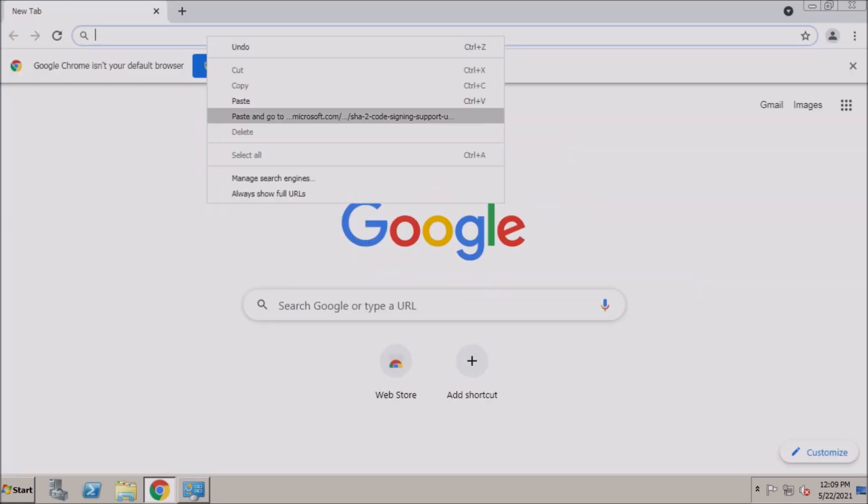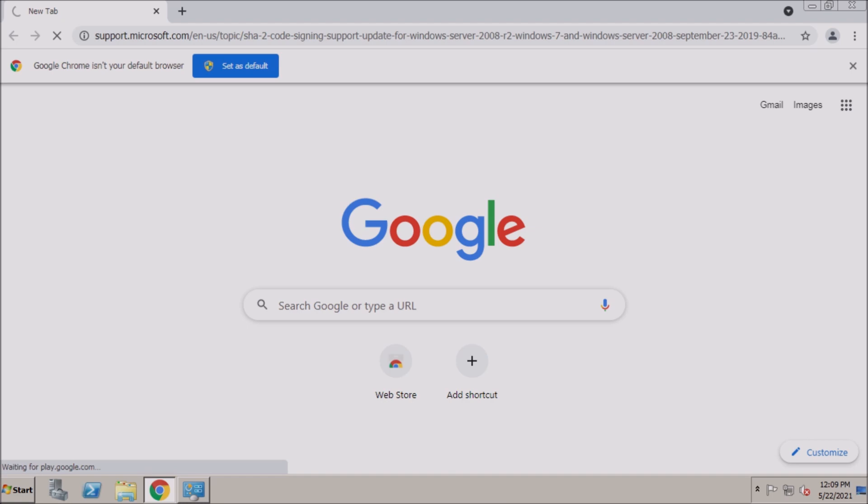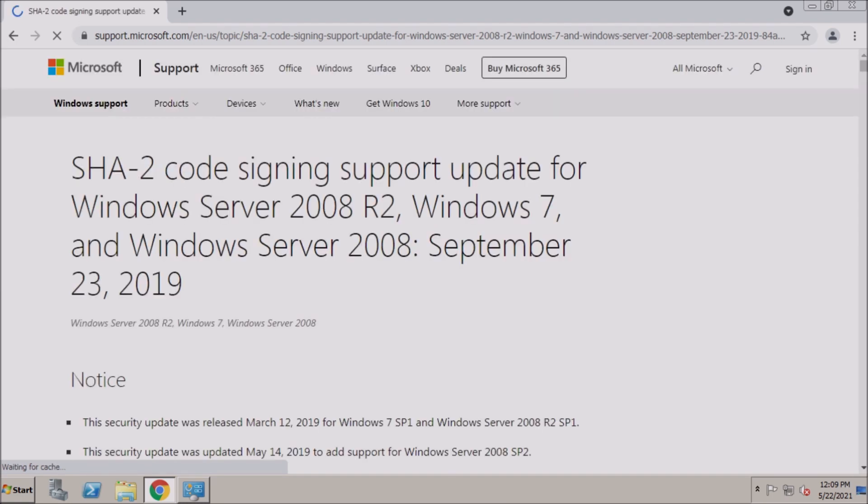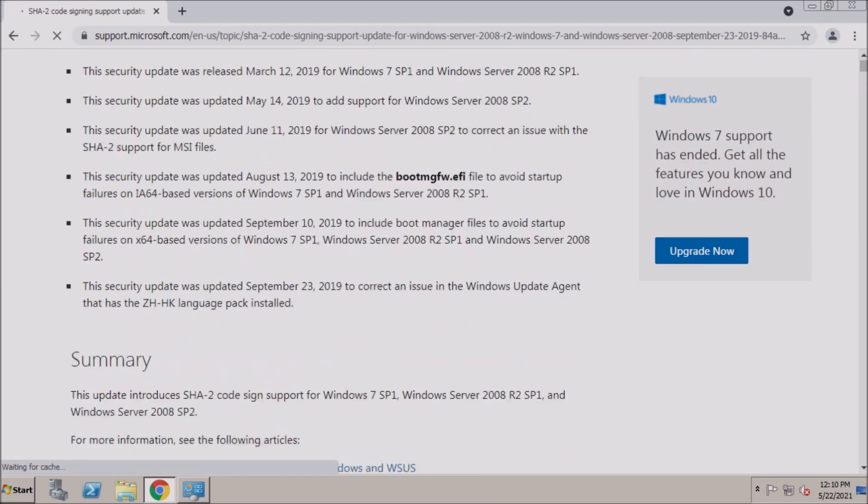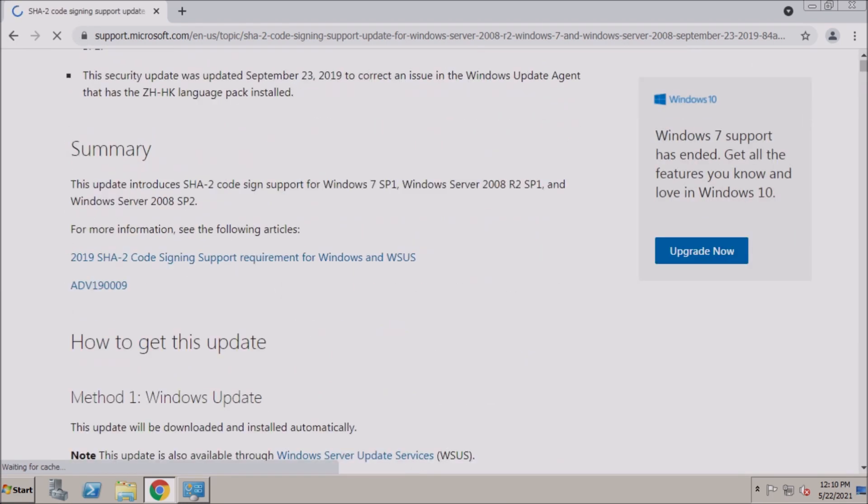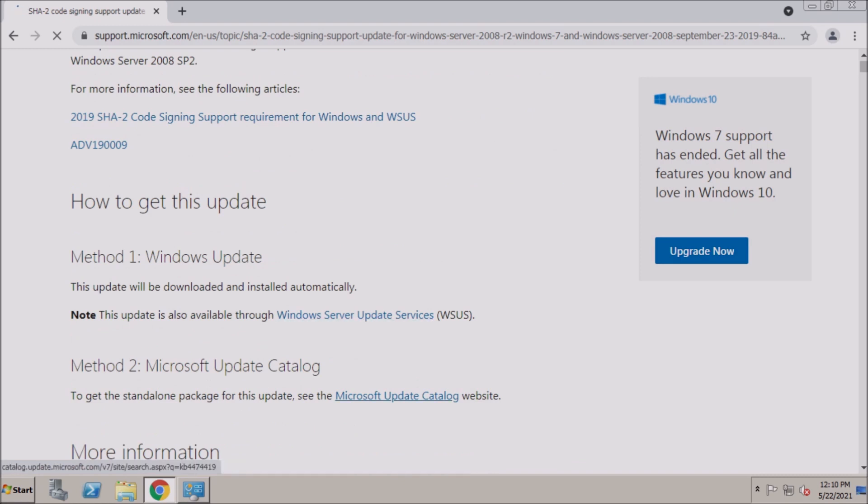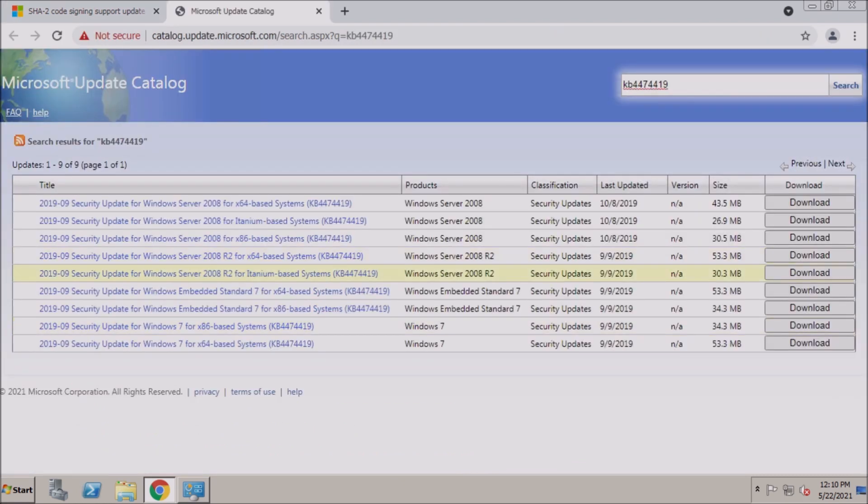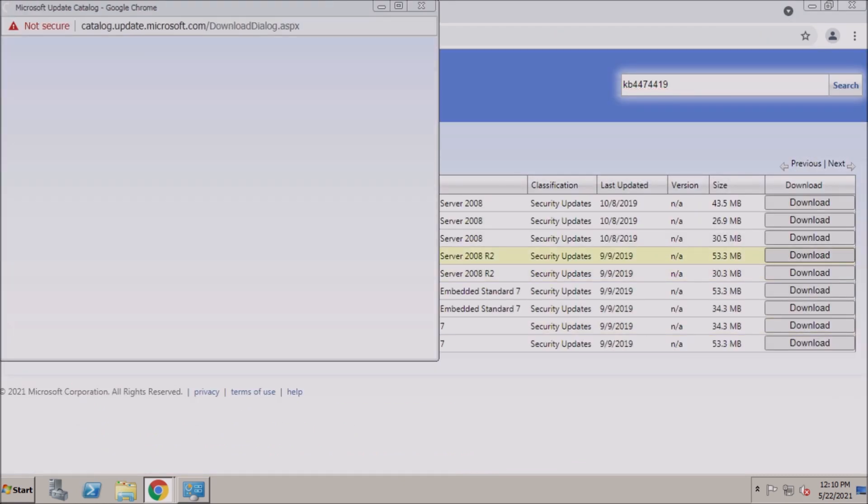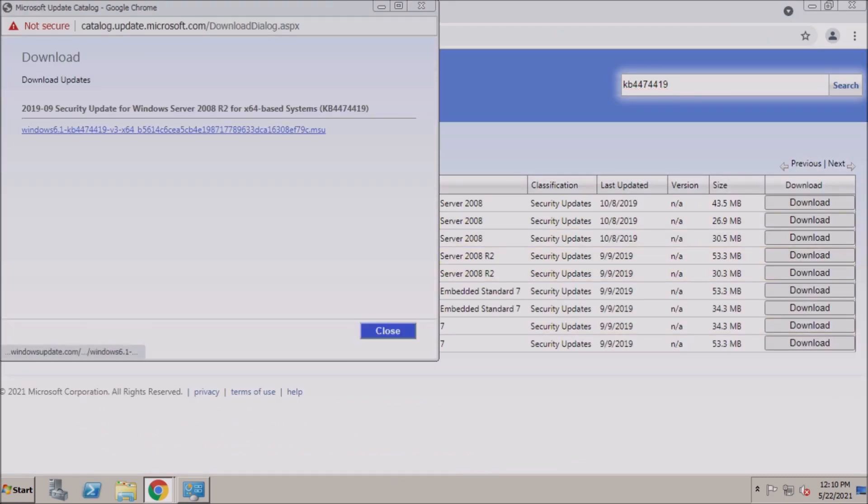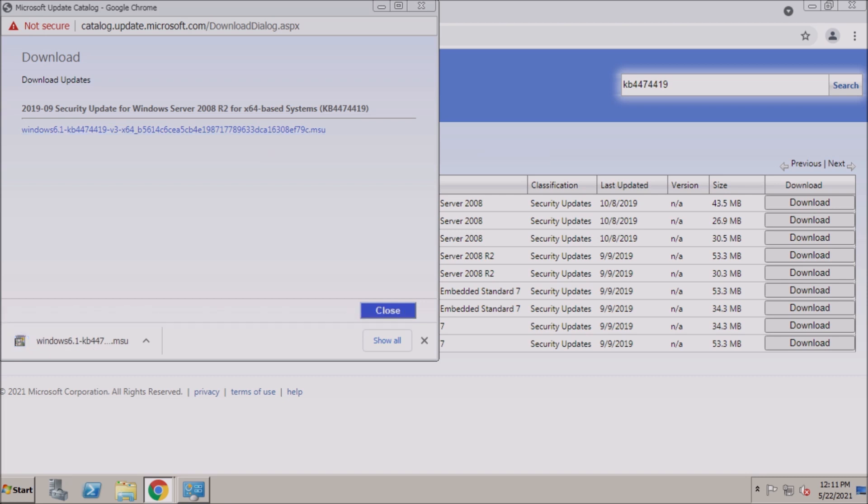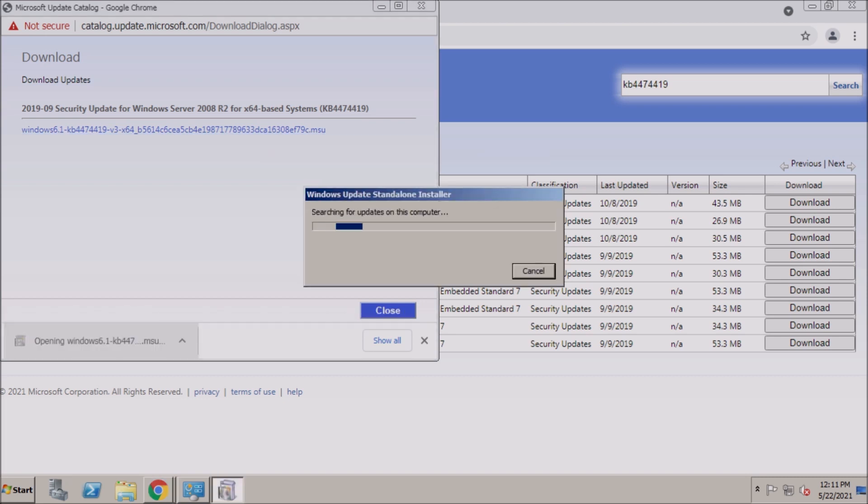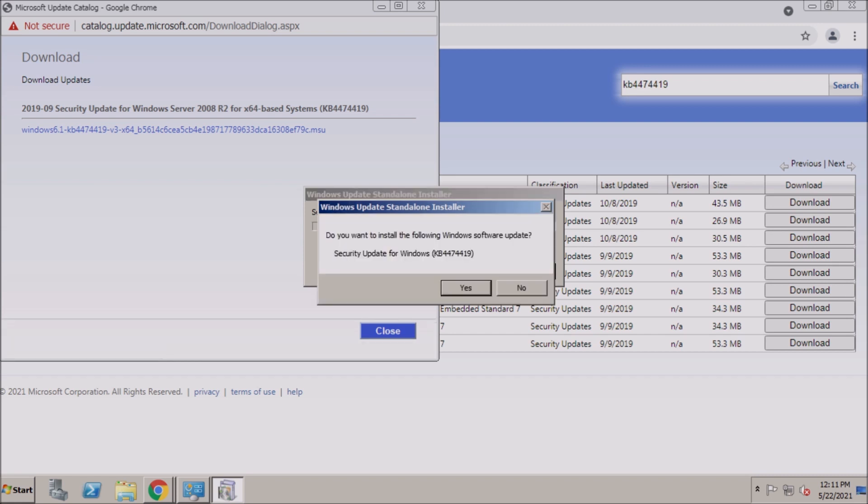To get started, open a browser and locate the update for SHA-2 code signing support. In 2019, Microsoft discontinued the use of SHA-1 endpoints on the update servers. So this update is now needed for automatic updates to work.